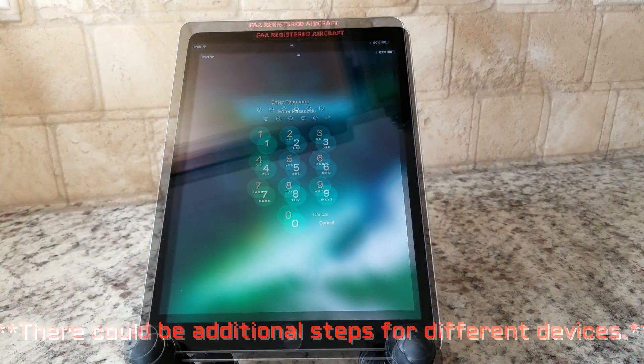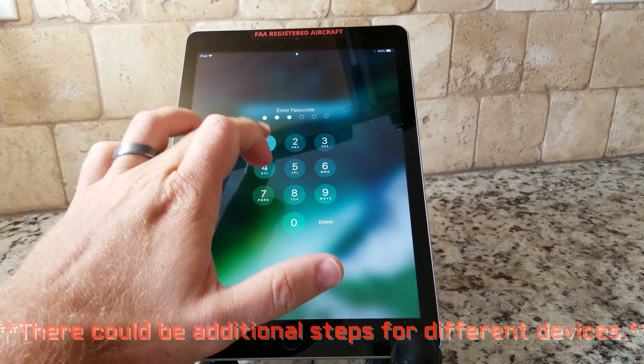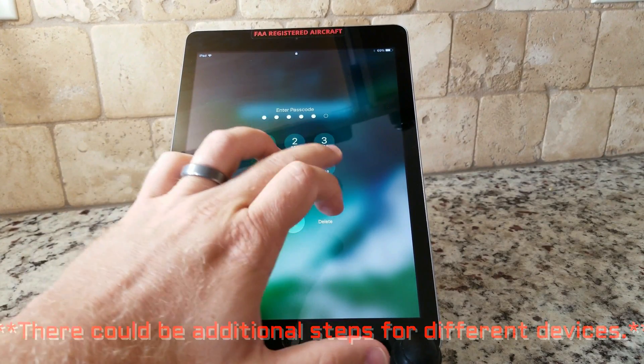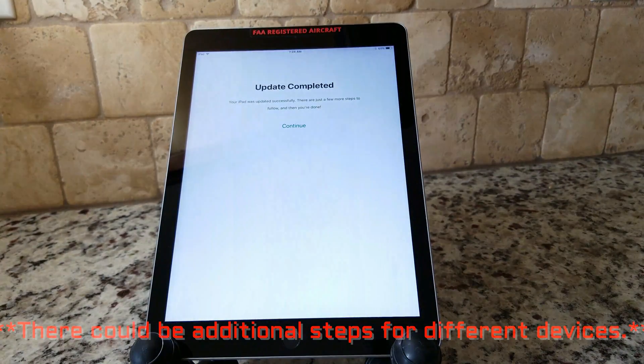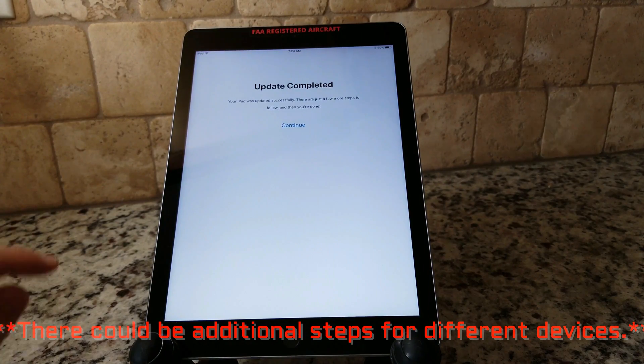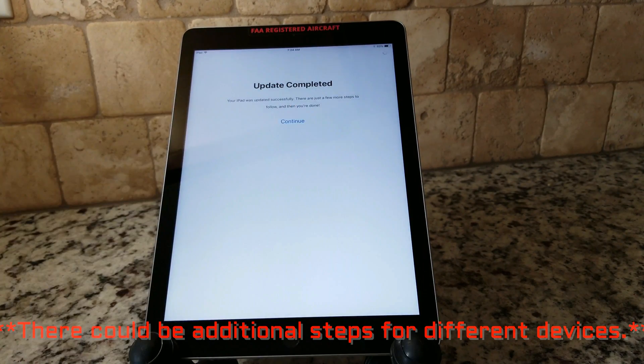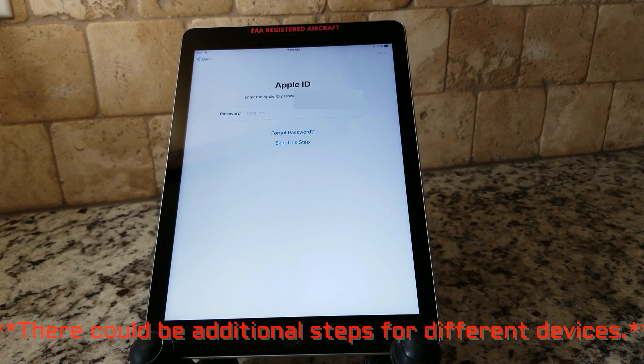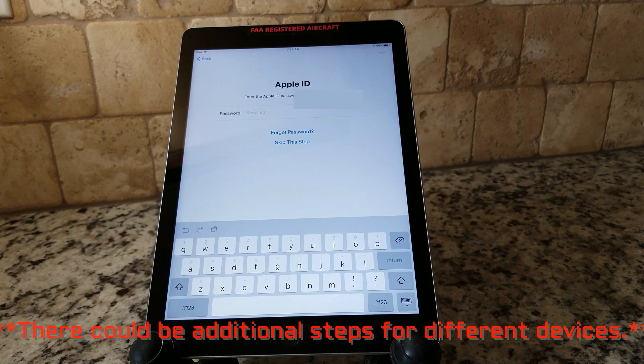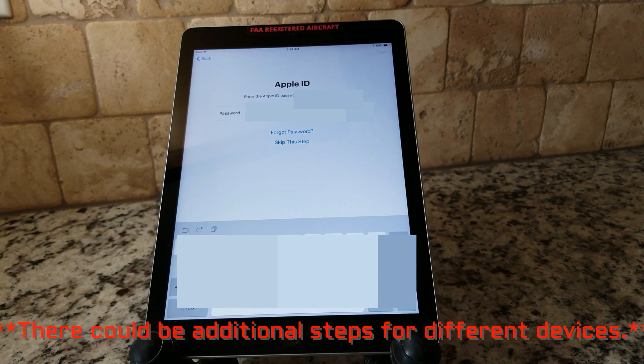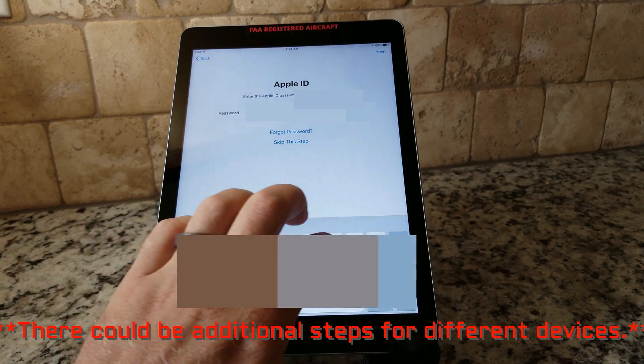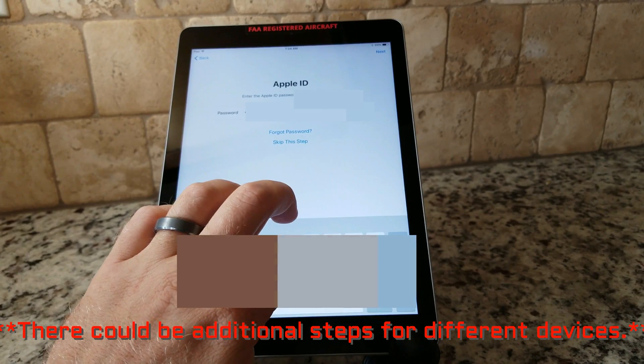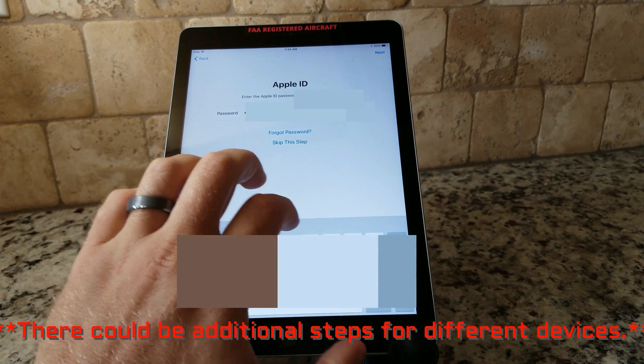Once the update has completed, it'll prompt you to put in your six digit pin. Once you do that, it'll take you to an update completed screen. Your iPad is updated successfully. There are just a few more steps to follow and you're going to click continue. Then it's going to prompt you again with your Apple ID requesting the password for it.